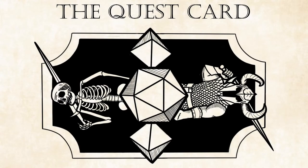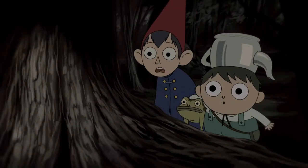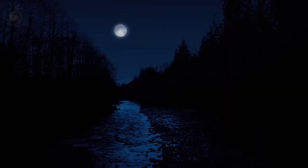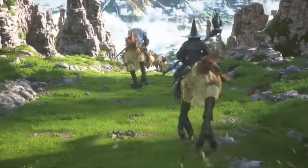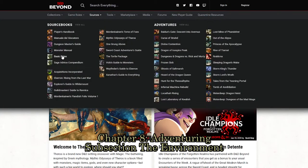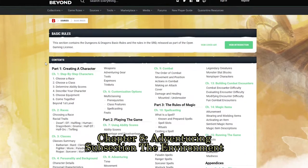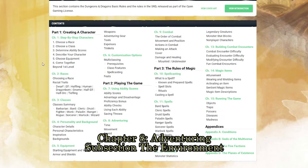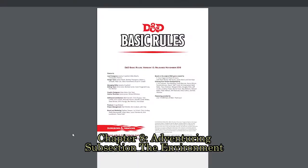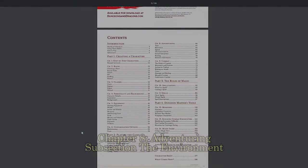Welcome to the Quest Card, a dungeon master and player source for quests and encounters. We will be covering the three forms of light and dark, the three special visions, obscured effects, and how far the players can see. The basic rules for Dungeons & Dragons are free and you can find them online either at D&D Beyond or on the Dungeons & Dragons website. I have a link down below if you want to take a look and follow along.